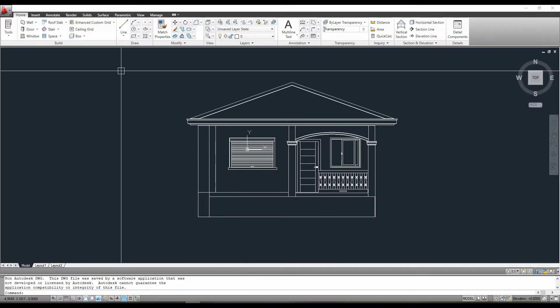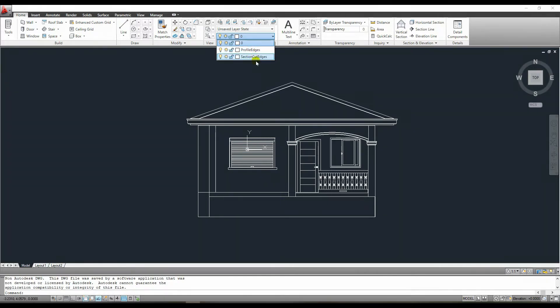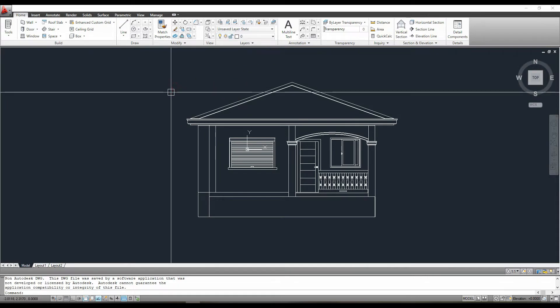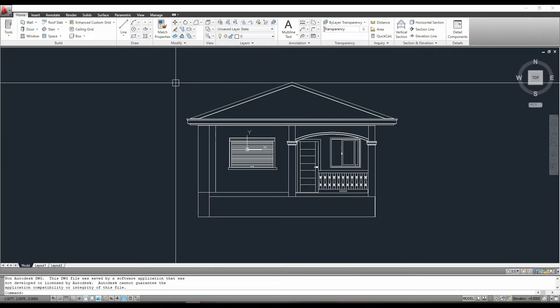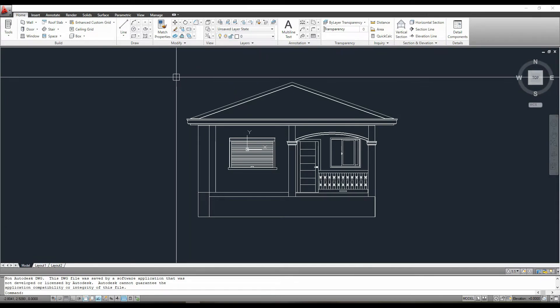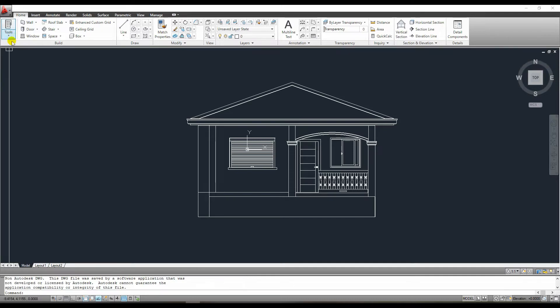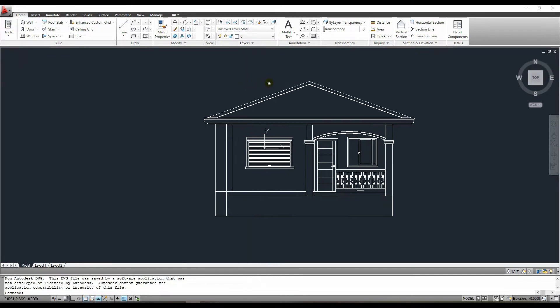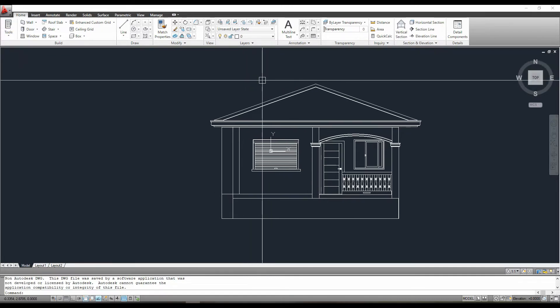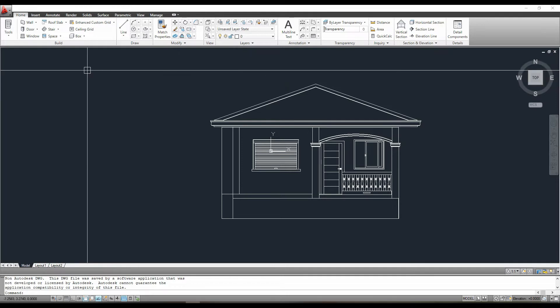This is an example of a SketchUp export file. As you can see, this is a raw file with no established layers or units. Layer 0, profile edge, and so on are the only layers visible. To improve the appearance of this elevation view, I'll need to use a different line weight on this drawing so that when I print it, it looks professional.